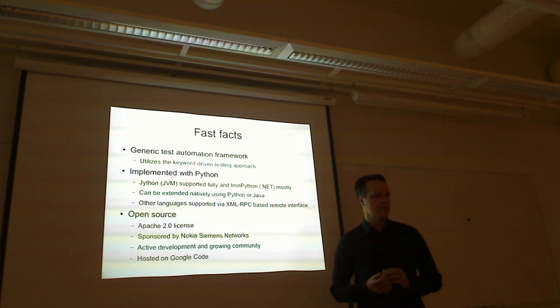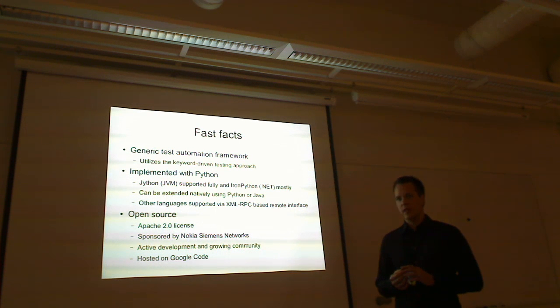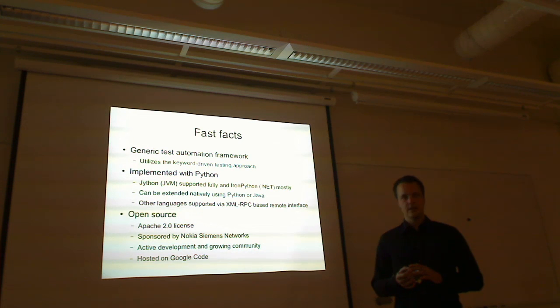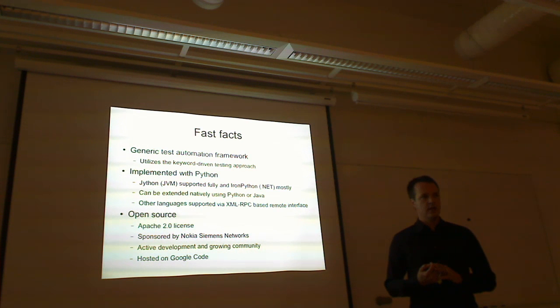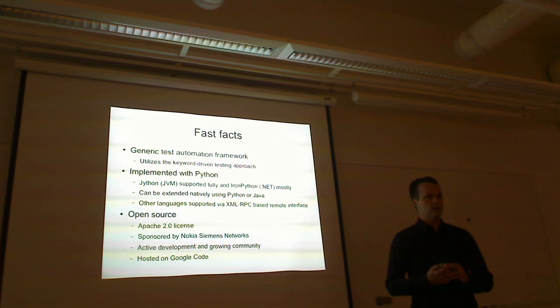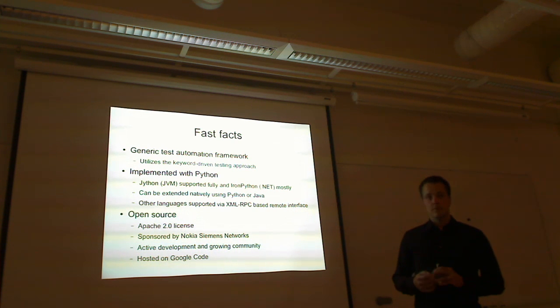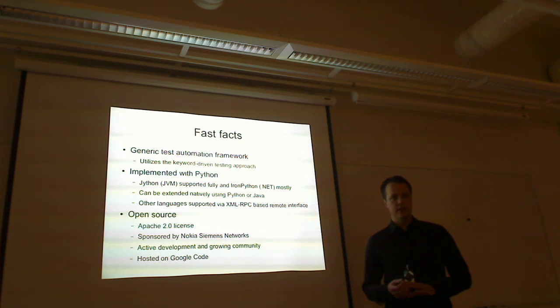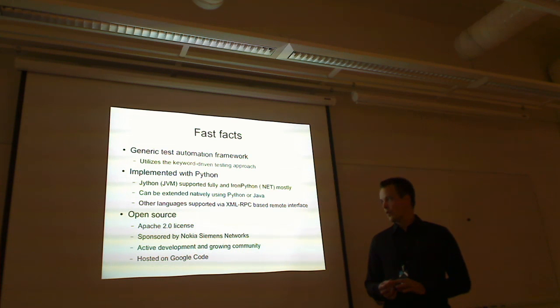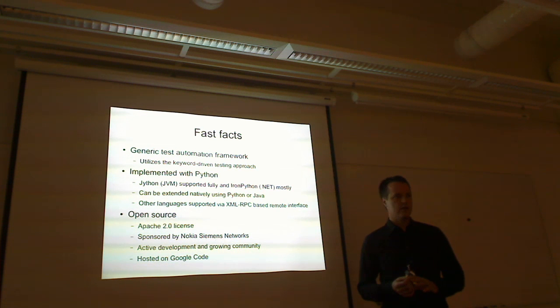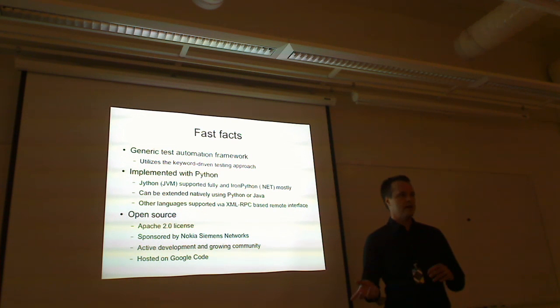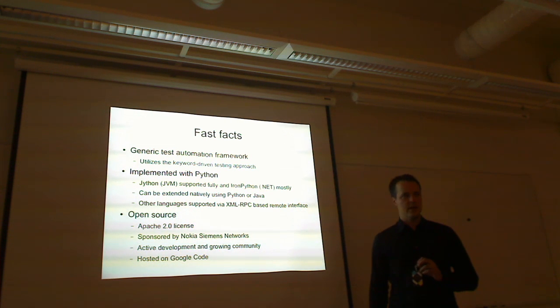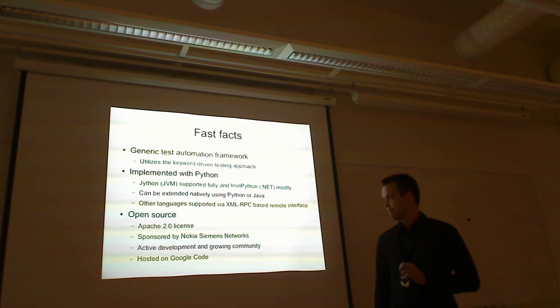Open source, Apache 2 license, which is really pretty liberal license. You can do whatever you want with it. Sponsored, the development is sponsored by Nokia Siemens Networks, used within NSN also very actively. I think there are over 1,000 users worldwide. And the community also outside NSN is pretty active and growing all the time. And we've been getting a lot of contributions, not that many for the core framework, but plugins and stuff like that that make the ecosystem richer.